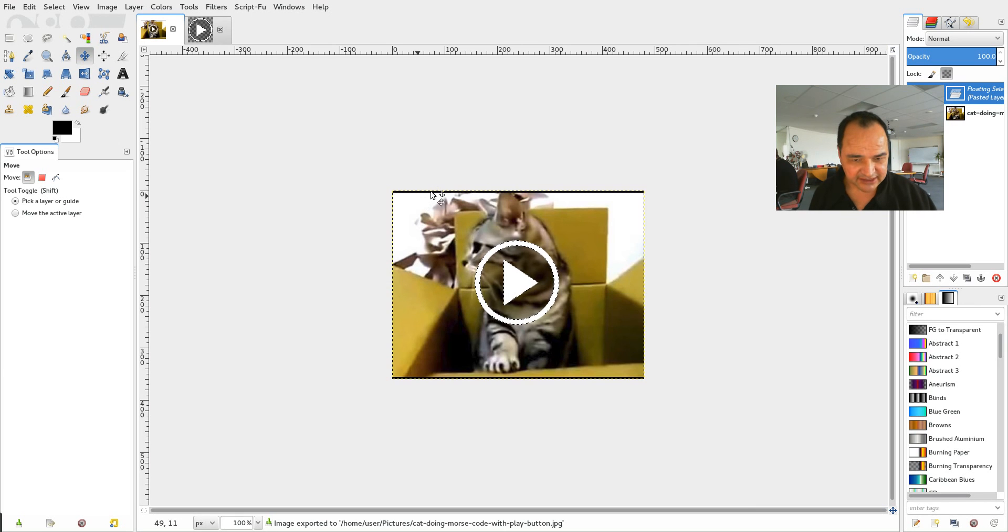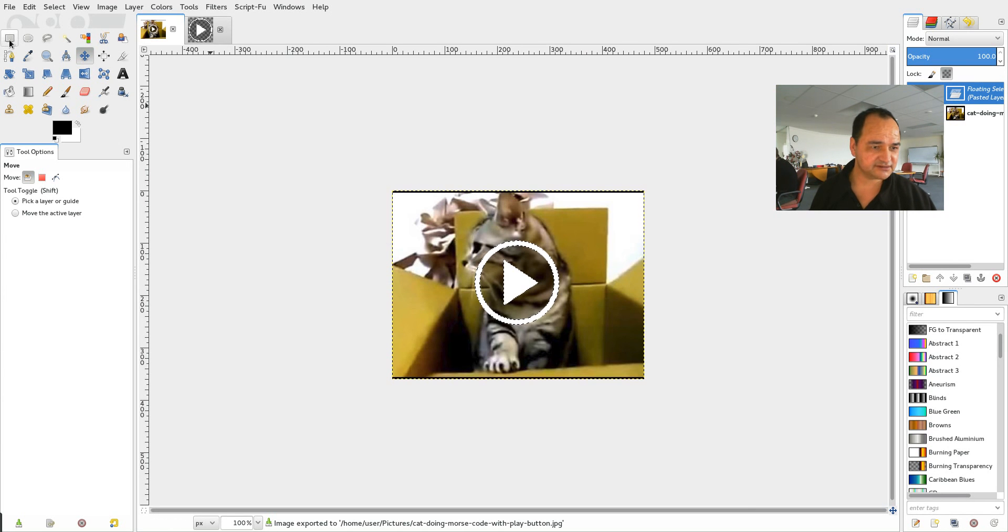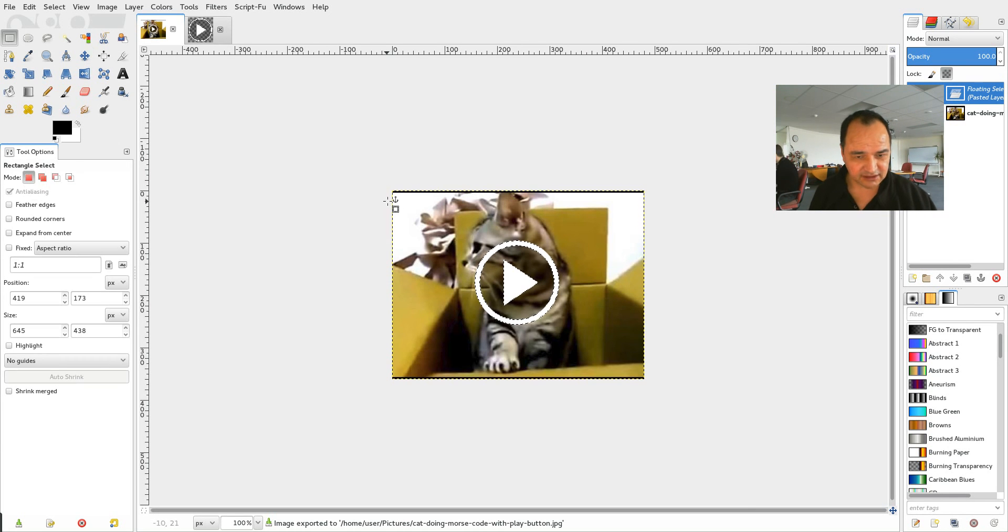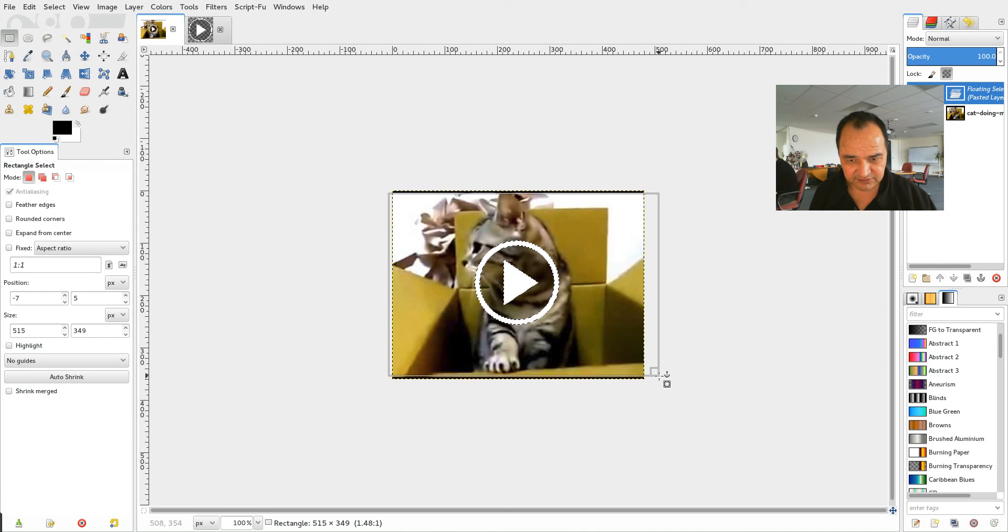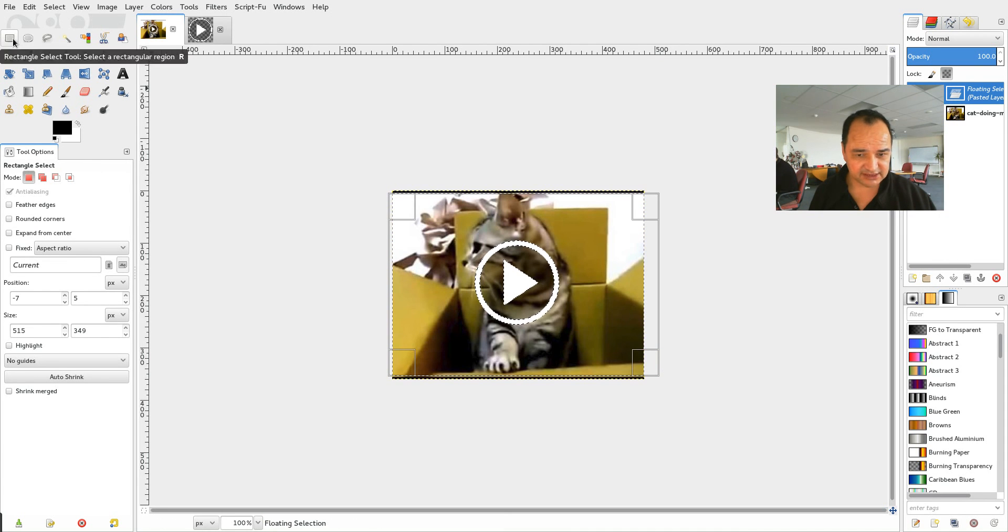So I'm just going to draw a mask around the bit that I want to keep. Just by clicking on that mask tool up there.